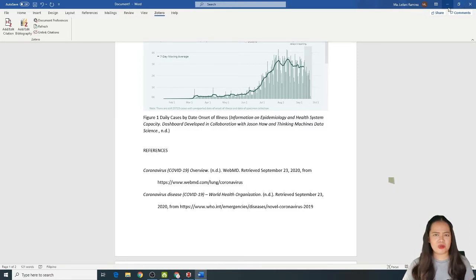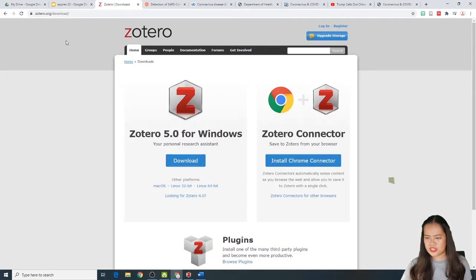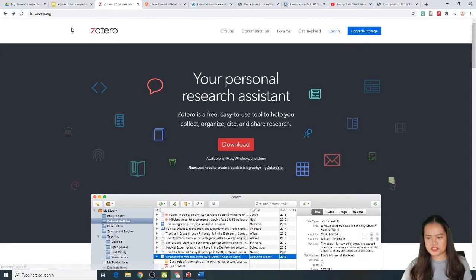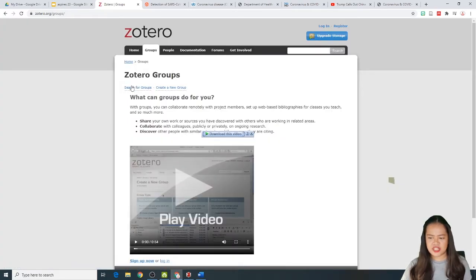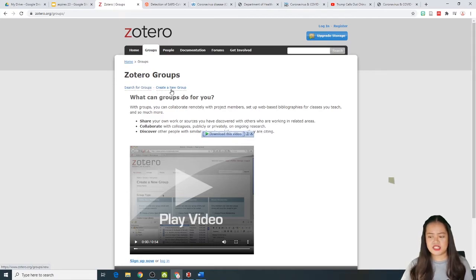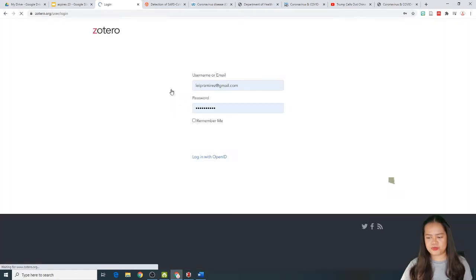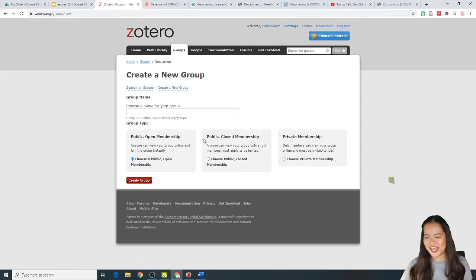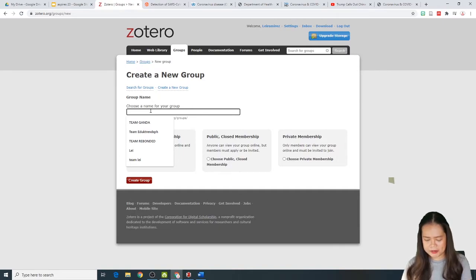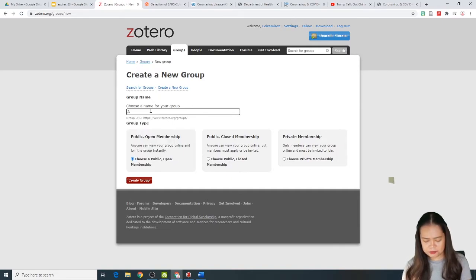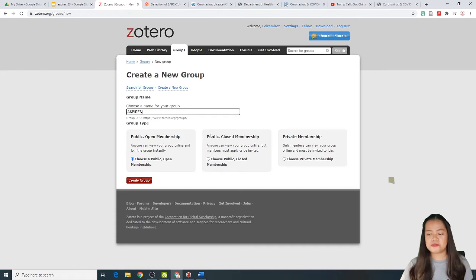So, now, paano yung sinasabi ko kanina na pwede yung mag-create ng group? Go back to the Zutera's website. And, ayun na pala sya. And click groups. Ayan. Dito tayo sa, pagka, pwede ka na mag-search ng groups na gusto mo. And, pwede ka mag-create. Ito sa create. Create a new group. And then, mag-login tayo. And then, dito tayo sa create a new group. Choose a name for your group. Ang dami ko namang anong group. Aspires. For example, it's Aspires. E, namimili ka between three types of groups sa public and open membership.